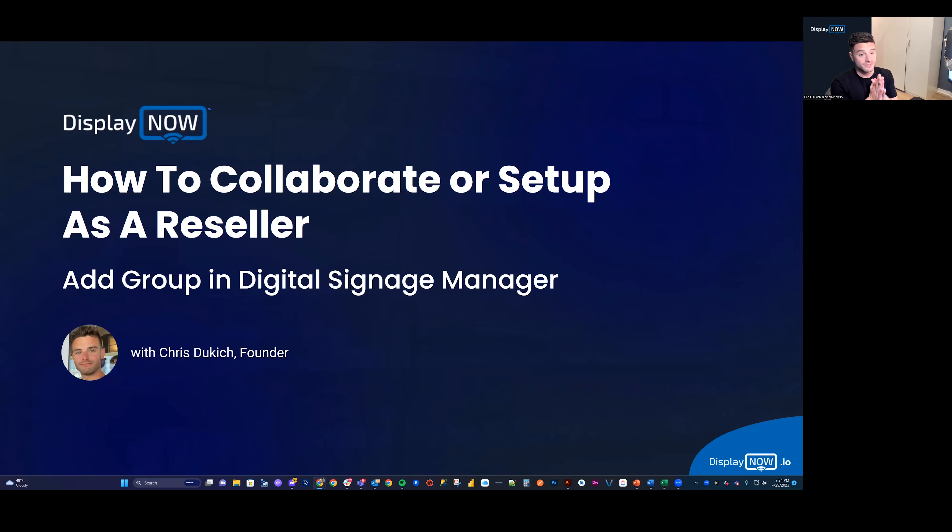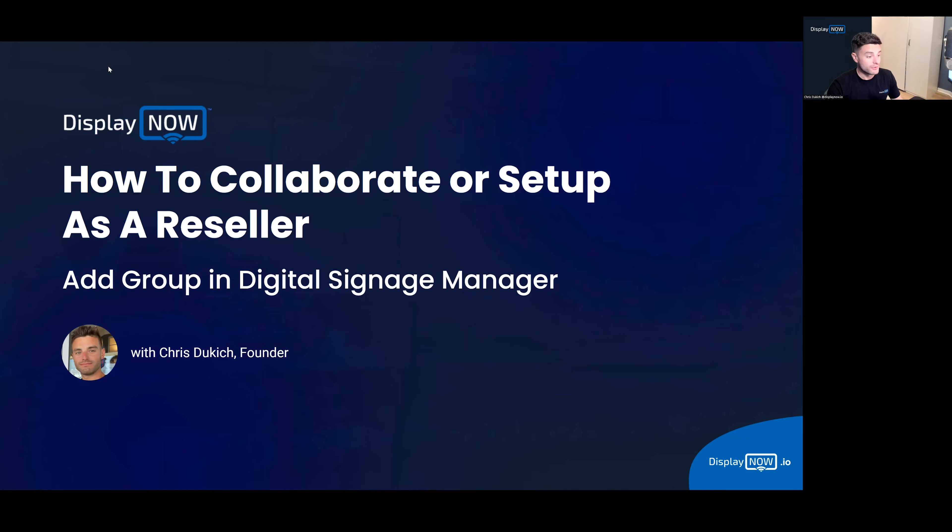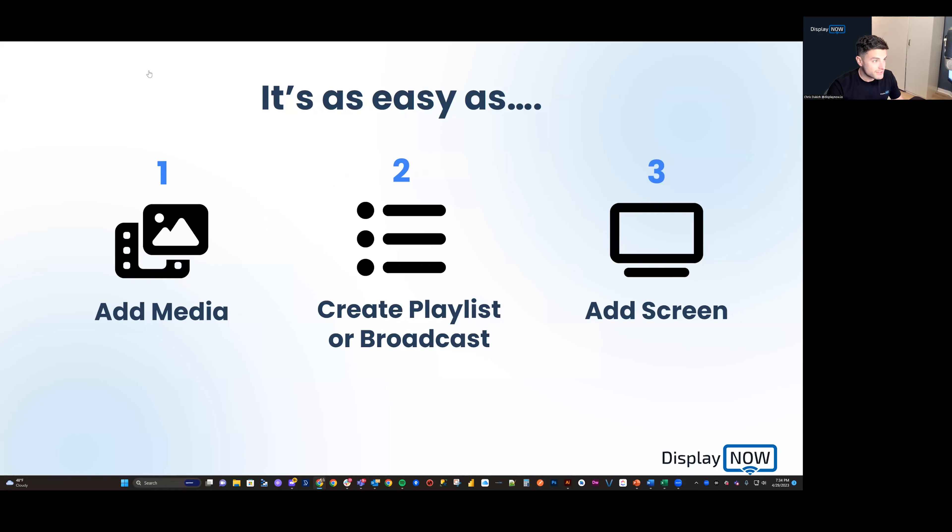Hey there, I'm Chris Dukic, and today I'm going to show you how to collaborate or set up yourself as a reseller by adding a group in Digital Signage Manager. Without further ado, let's hop into it.